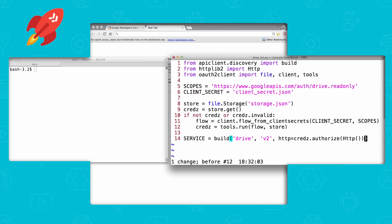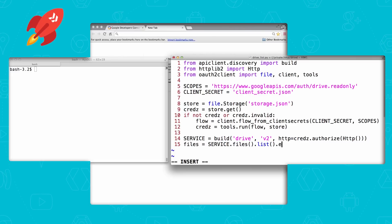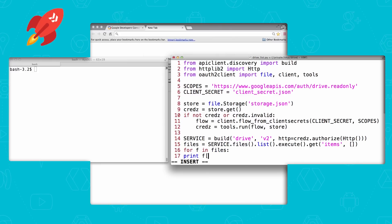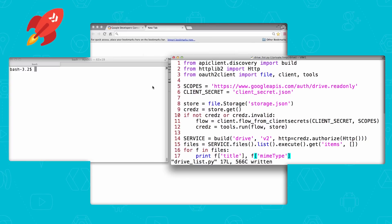Once everything executes successfully, we'll have an endpoint to access Google Drive with. We want to pull down a user's files, so let's create a files variable. We'll use the service endpoint to get access to that, using the files call to get file access. Then we'll use the list method to get a list of files, and then execute that command. We'll get a payload that comes back that has an items field in it — and just in case, we'll give an empty list so that our for loop doesn't fail. Now we want to iterate over each file. For every file in files, we're going to display the file's name, which is given with the title field, and its type, which is given with the mime type field. That is pretty much it — we should be good to go.